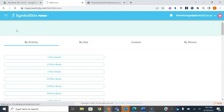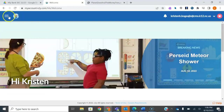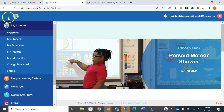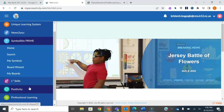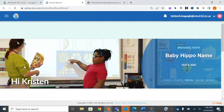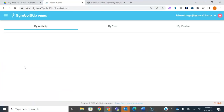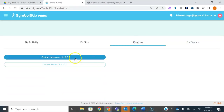So you log into Unique Learning Systems and your home screen should look like this. You come over here to this icon on the left-hand side of your screen and you come all the way down to Symbol Stix Prime. Once you get there, you want to select Board Wizards, and that's going to take you to the Board Wizards page. Here you're going to click the button on the top that says Custom, and I like to do my stuff in Landscape.